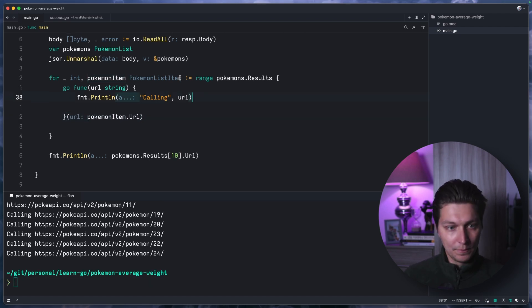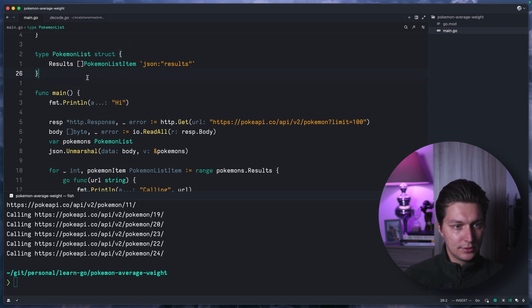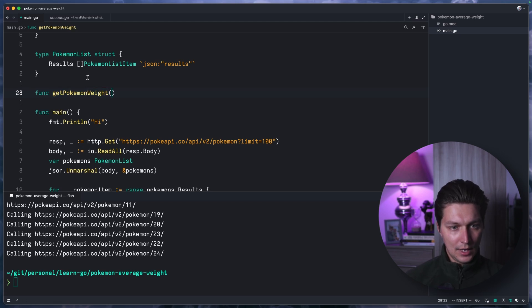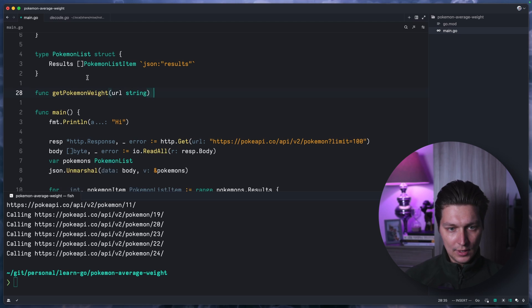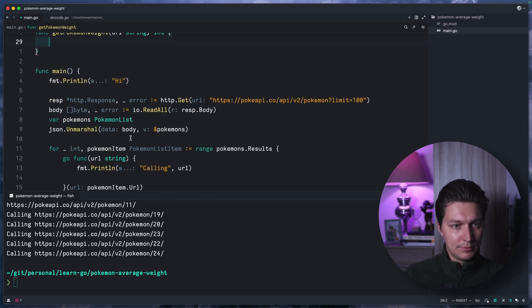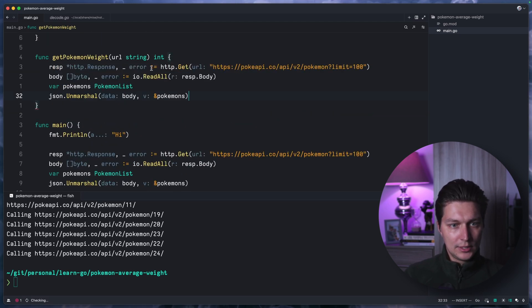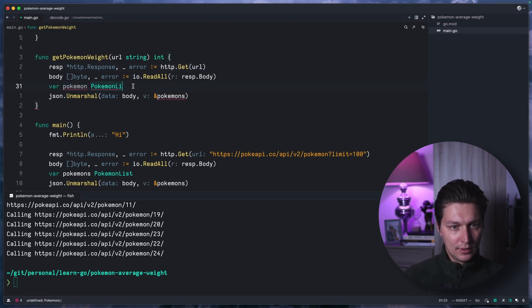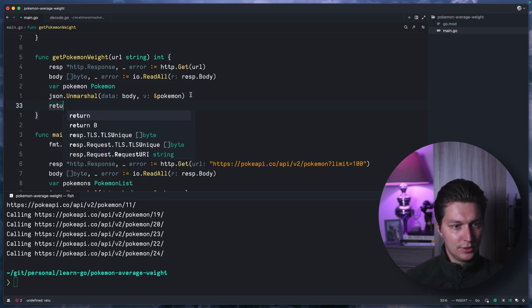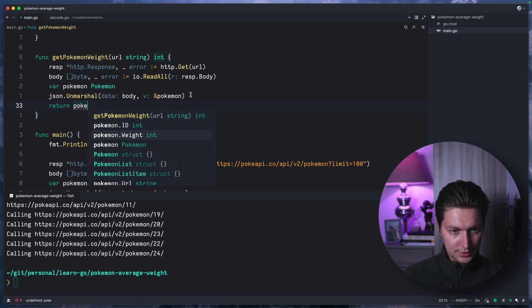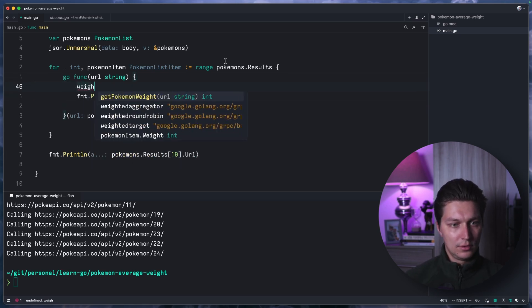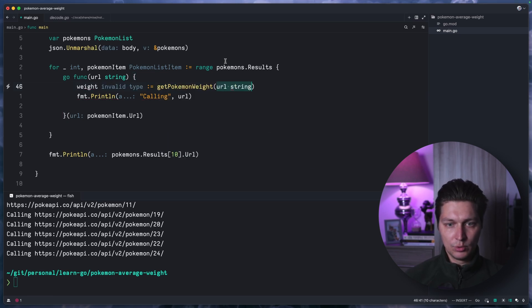Let's create a new function: func getPokemonWait. It will take a url string and return int for the weight. Inside we basically do the same HTTP call but with our url variable, unmarshalling into a Pokemon type. In return we do pokemon.Weight. Back in our goroutine, we assign weight from getPokemonWait passing the url.